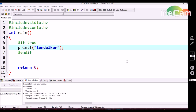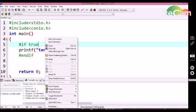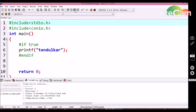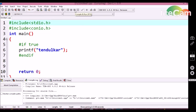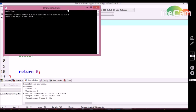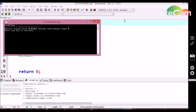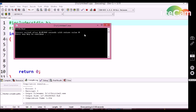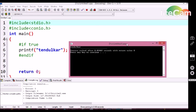Let's see how the #if conditional statement works with a small example. Here I am writing an #if conditional statement. I pass in the condition as true and then I am printing 10L on the output screen. Let's see the output — here we are getting 10L in the output screen.